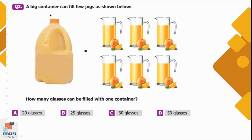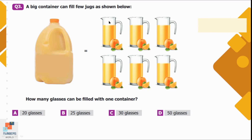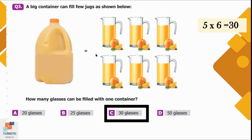Question number 3: A big container can fill few jugs as shown below. How many glasses can be filled with one container? One big container is equal to 6 jugs and 5 glasses can be used to fill one jug. So 5 times 6 is 30. One big container can fill 30 glasses. Option C is the correct option.